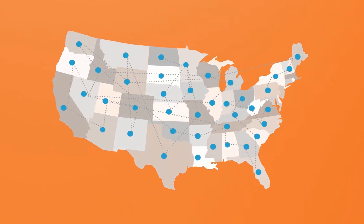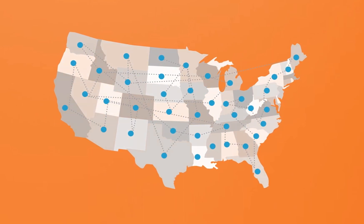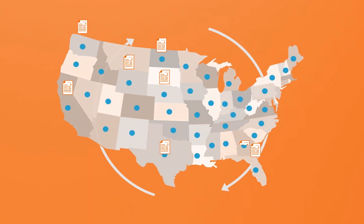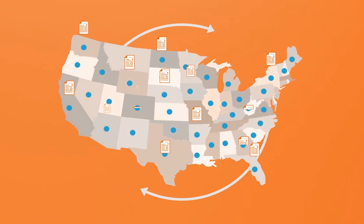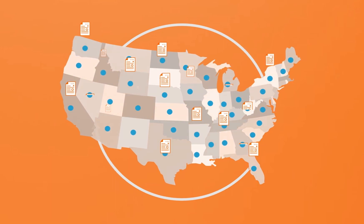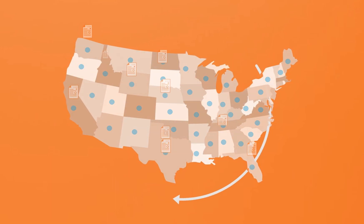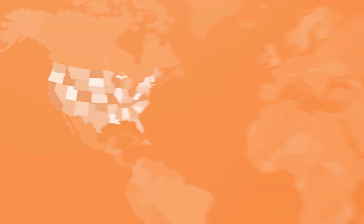And one of the key benefits of Avalara's cloud-based solution is that taxability rules are continually updated within AvaTax, so there's nothing for you to maintain. You're always going to be up-to-date.